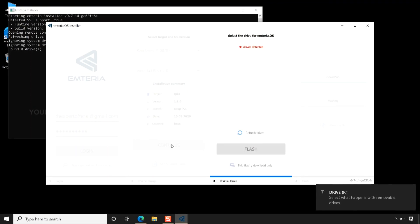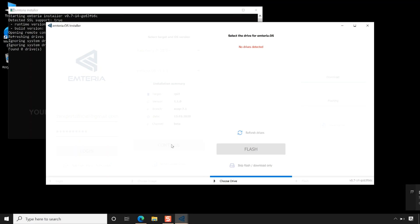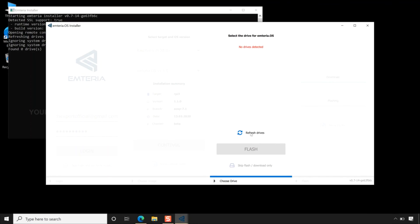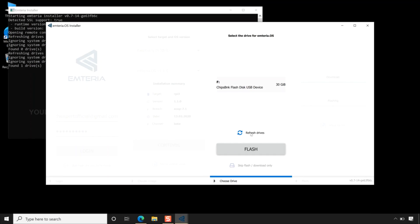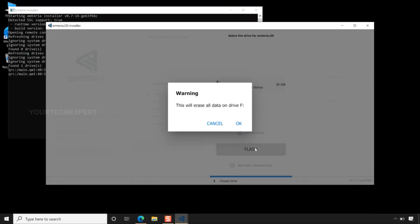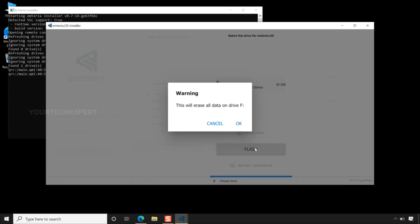Now attach the SD card to your computer. If your SD card is not detected automatically by the Emteria installer, then click refresh drives. Next click Flash, and a warning message will be shown that all data on the drive will be erased. Before clicking OK, make sure that you have backed up your data from the drive.